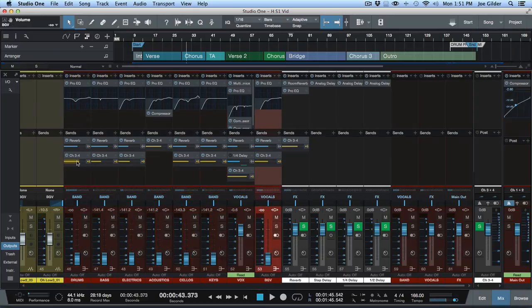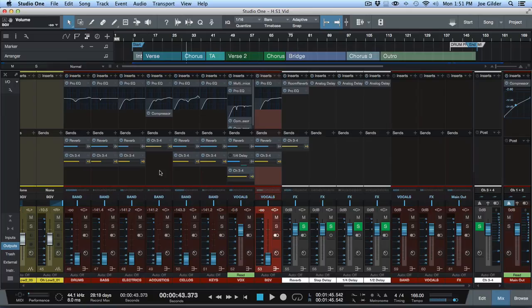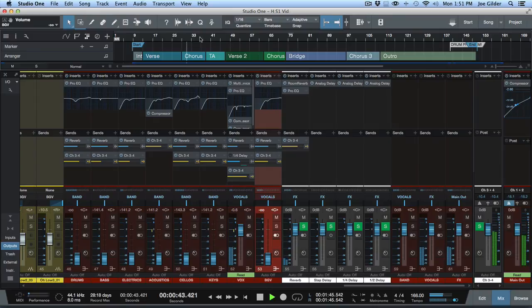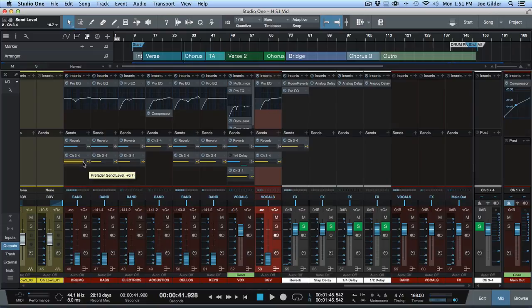So now she still has the same mix. Again, I'll hit play. Let's go over here.